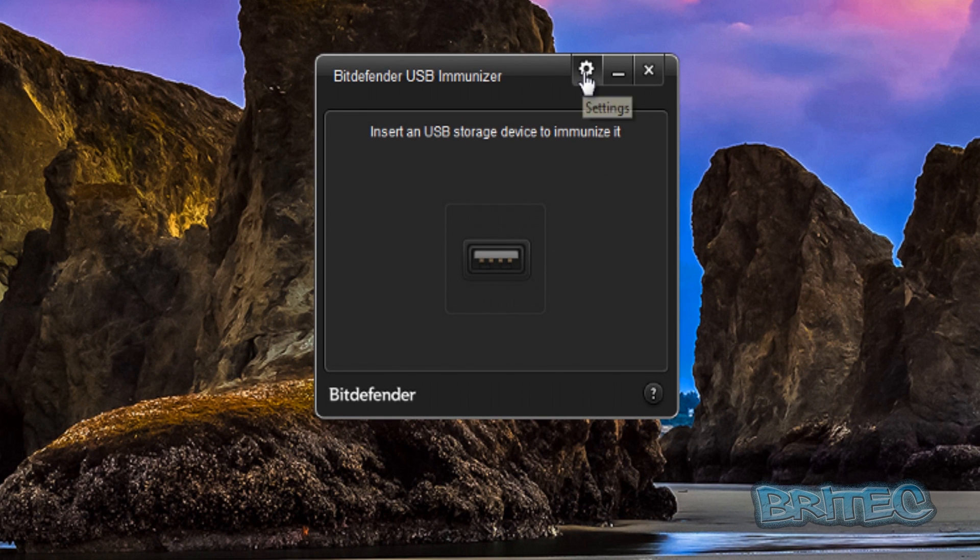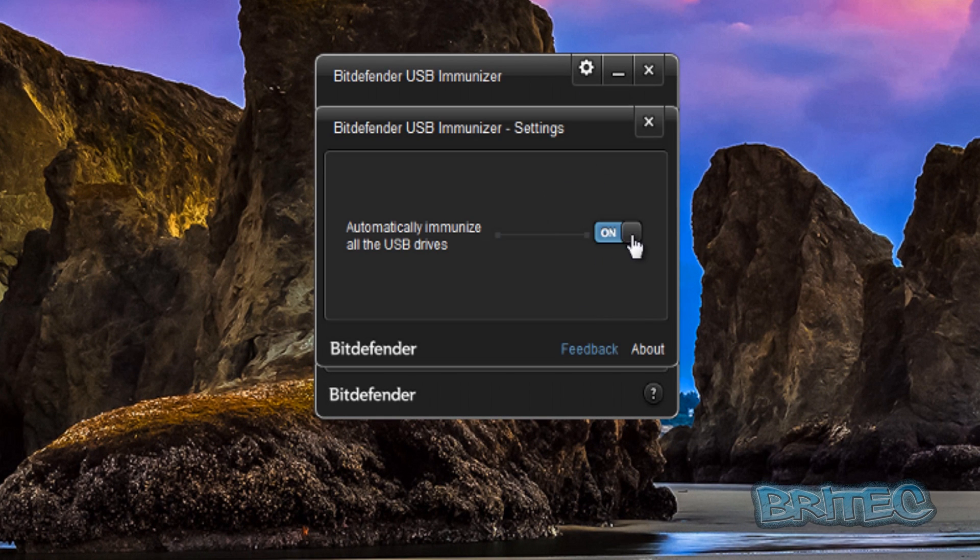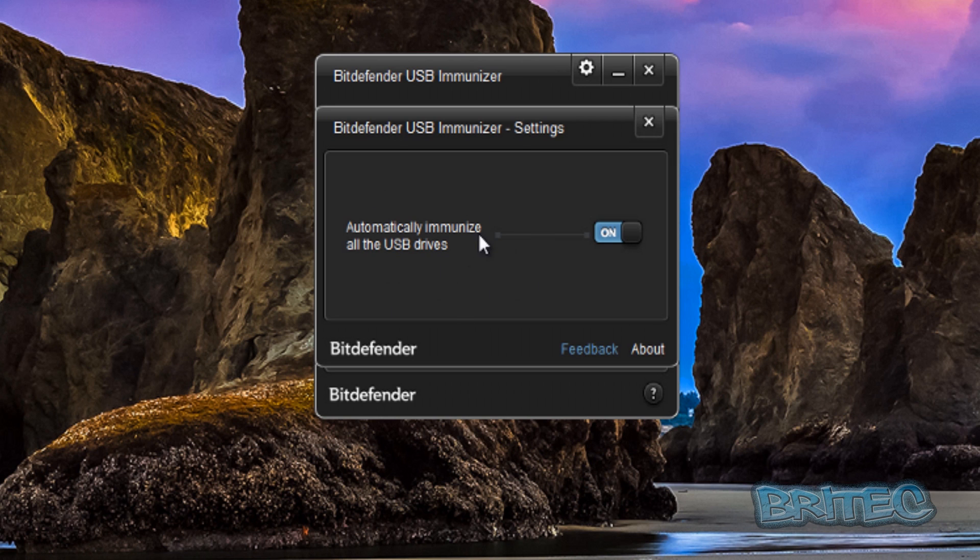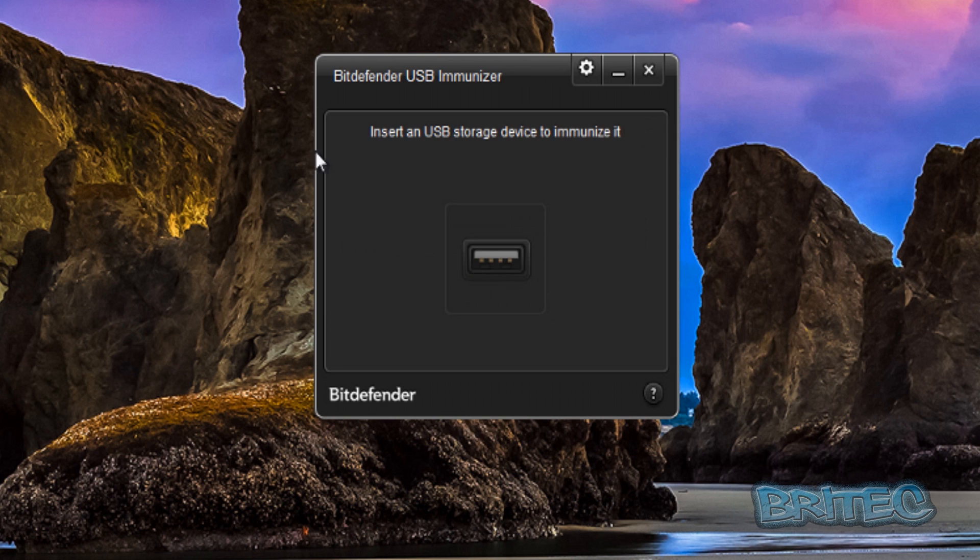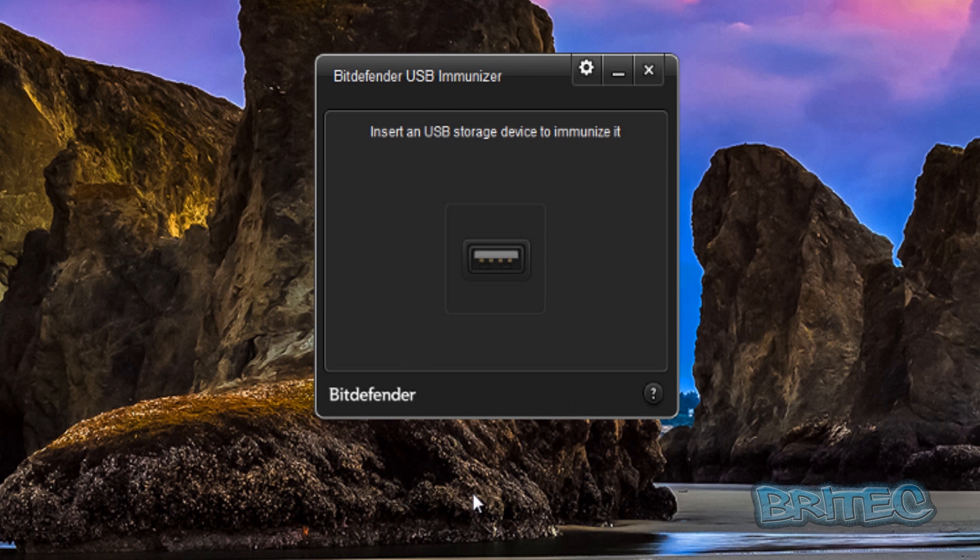Once you've got this running the first thing you need to do is go to the little cog and change the settings to automatically immunize all your USB devices. What that's going to do is stop them from auto running and stop them from infecting your system if someone plugs a USB flash drive in that's got infections on it.